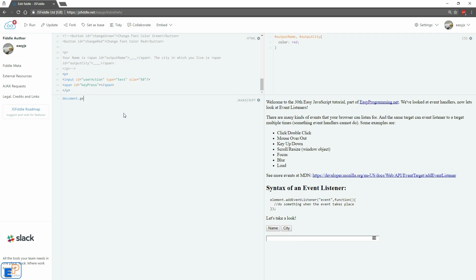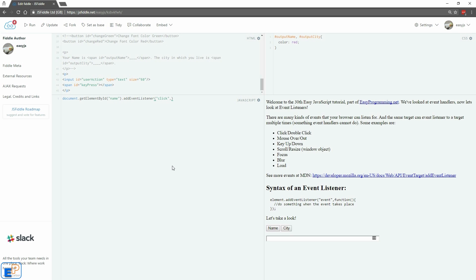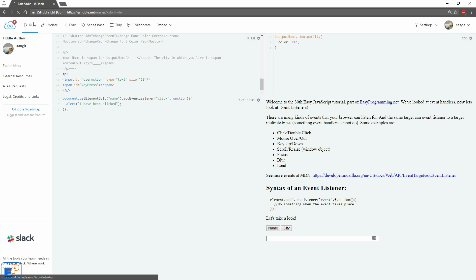The first thing we're going to do is pretty simple. We're going to do document.getElementById by ID, name. I'm going to get the button name, dot addEventListener, click, and an anonymous function. Curly braces, we'll just do a simple alert. Alert, 'I have been clicked.' Let's close this. Let's run this.